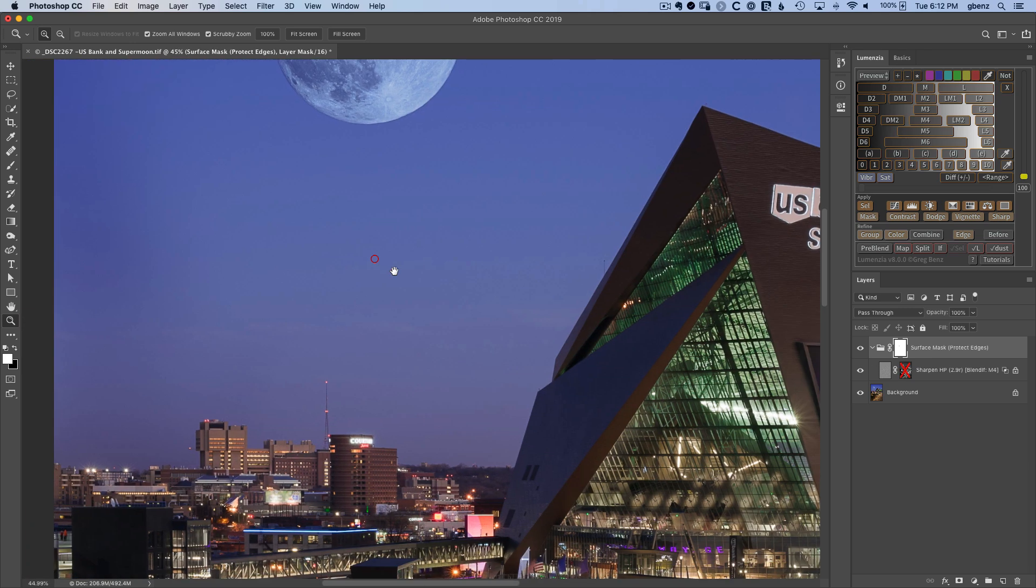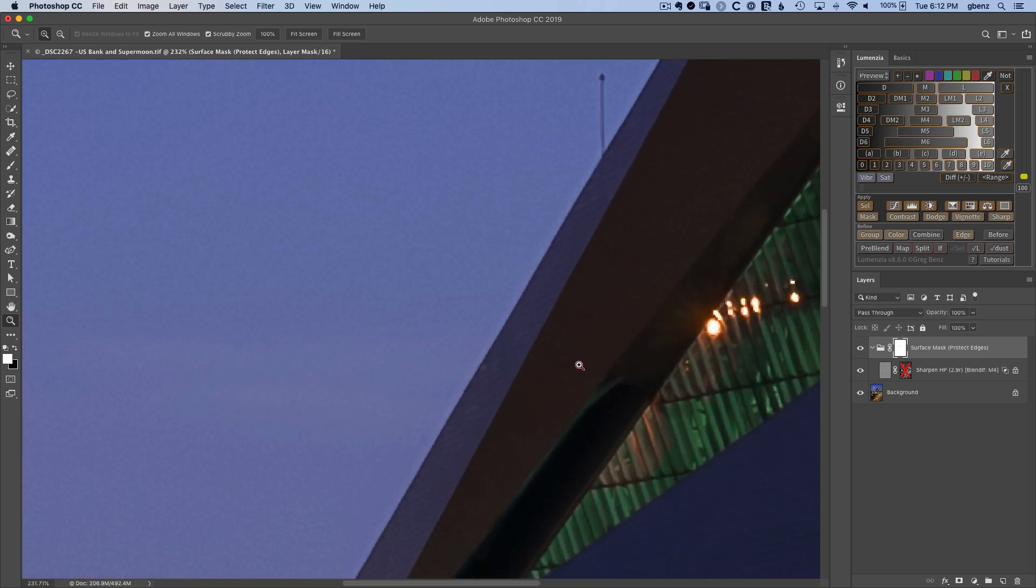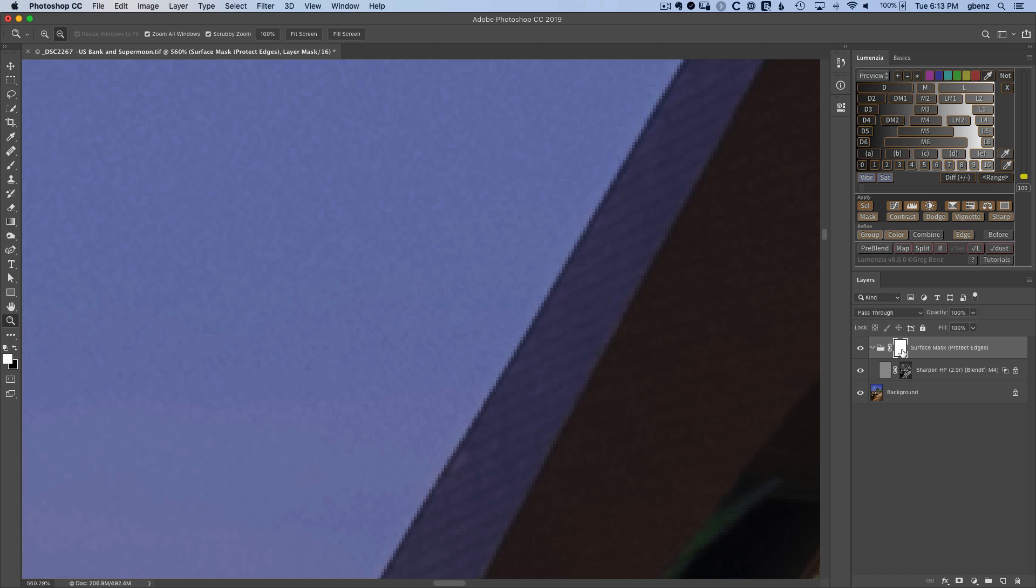If we go look over at the edges of the building here, notice there isn't really any sort of visible halo. Let's go ahead and enable our edge here. And if we disable, this is our surface mask or edge protection mask.